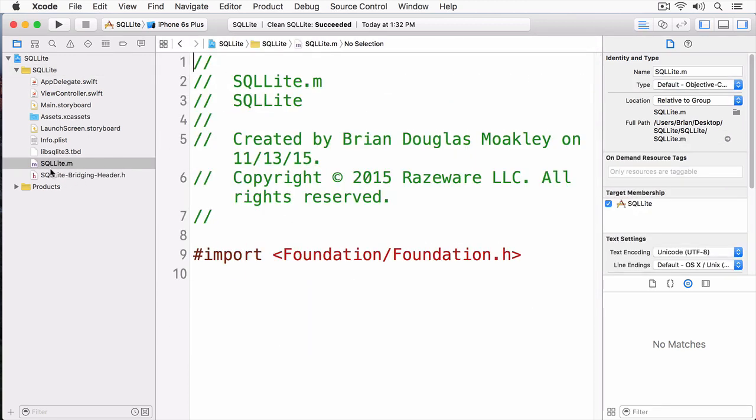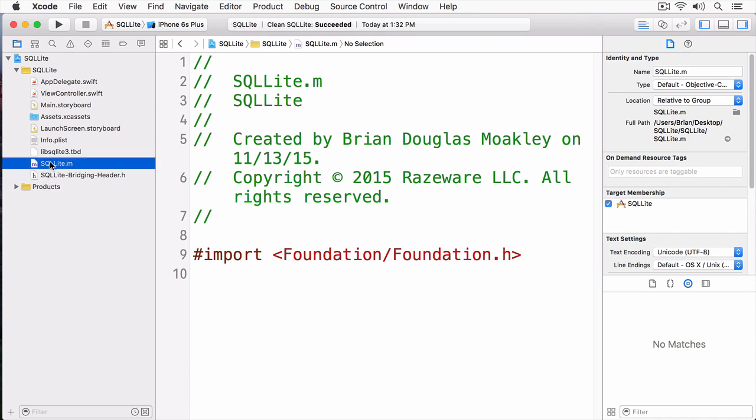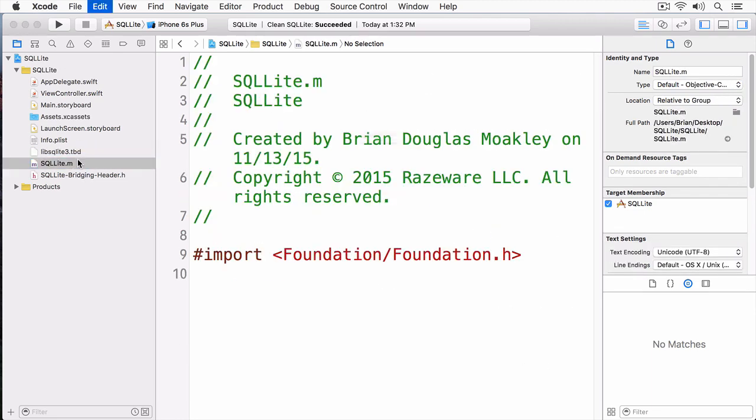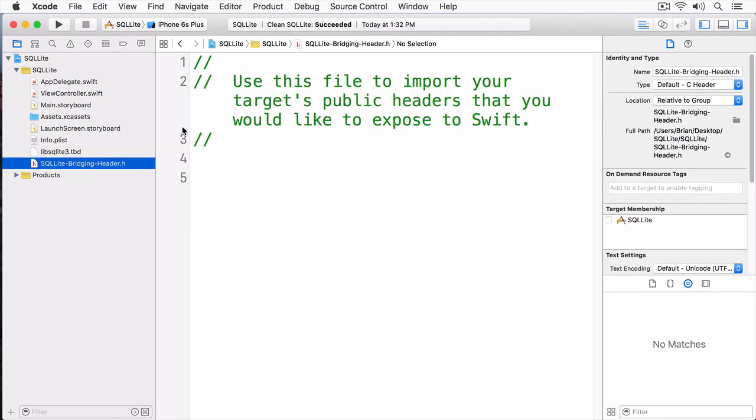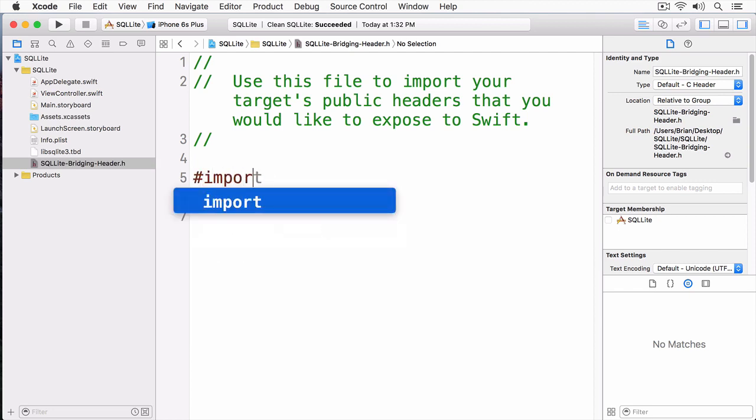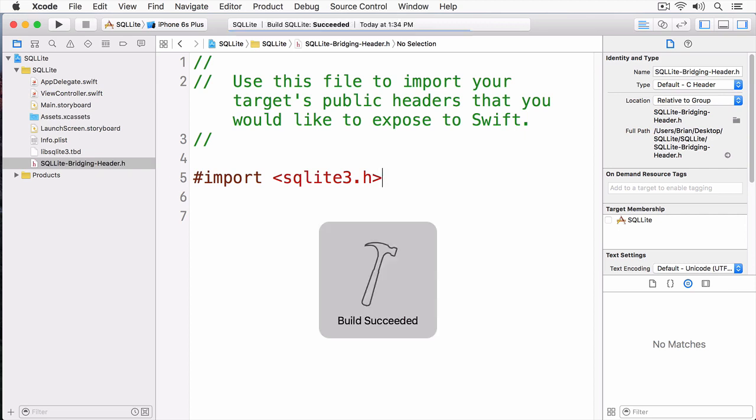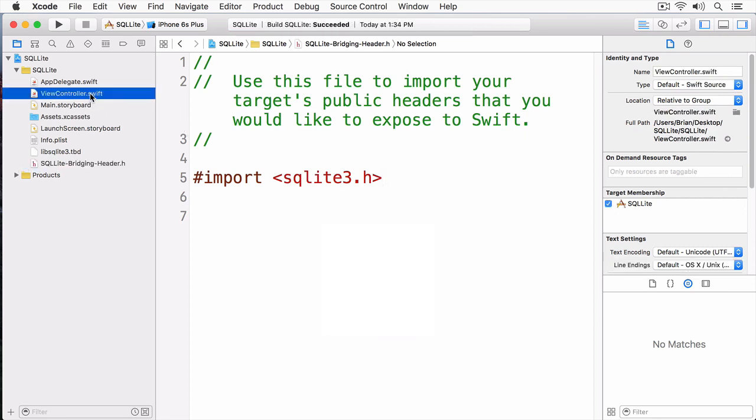Now, you can see we have two files created. We have the SQLite file, and we have the bridging header. I'm going to select the SQLite file, and I'm just going to delete it, since I won't be using it. Next, in the bridging header, I'm going to import SQLite. To do this, I'll just type pound import, and then SQLite3.h. I'll build and run, and now I have access to SQLite.